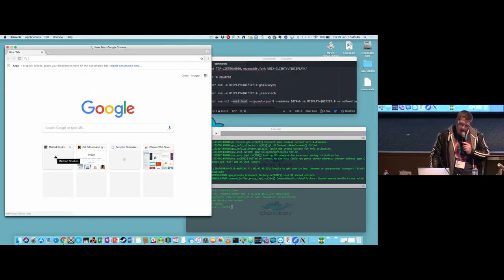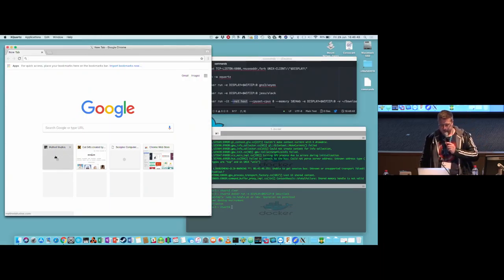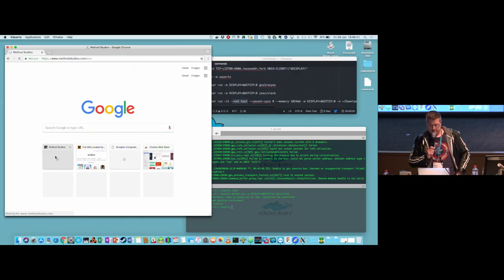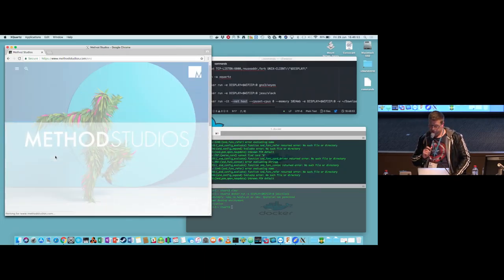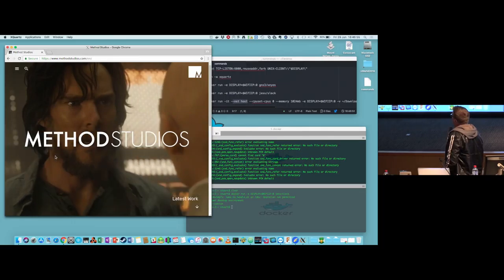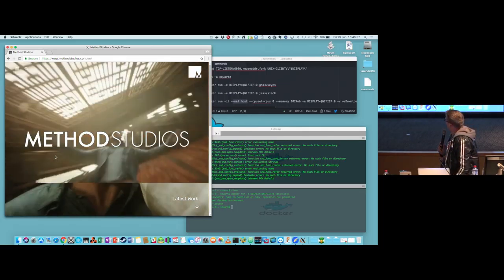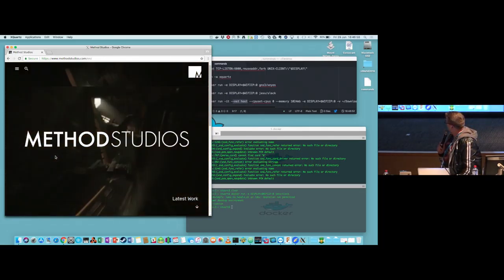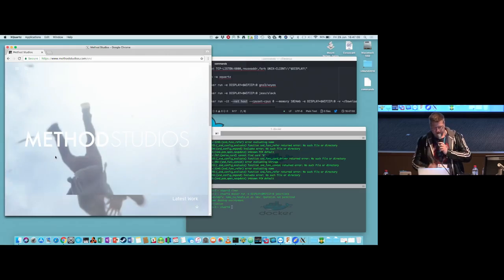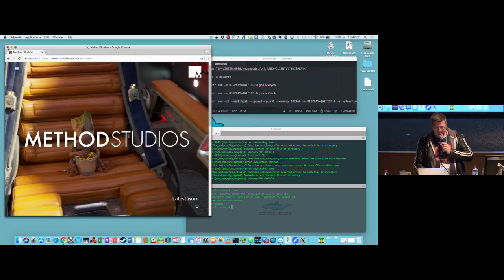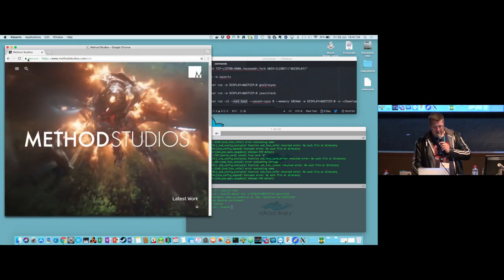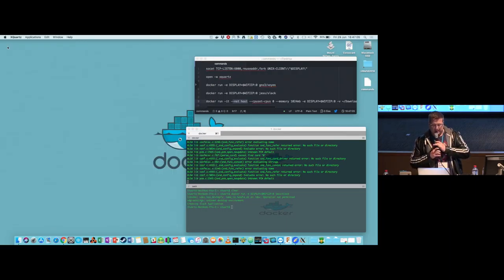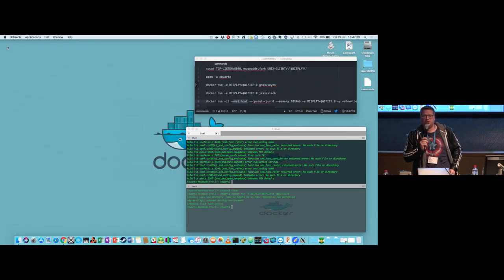Now the caveat with this, of course, is it's not going to win any awards for performance. But what we found - we use something very analogous to this in production at work.